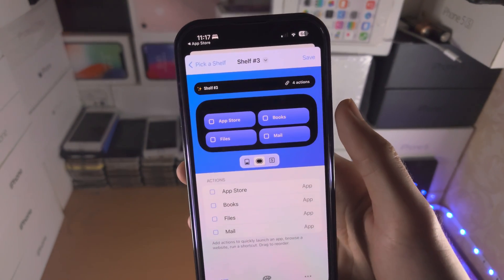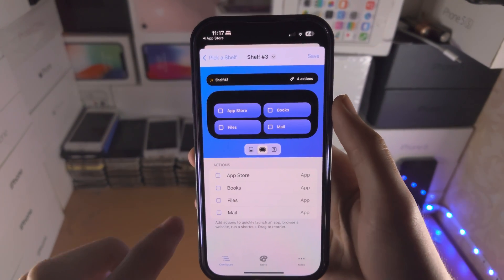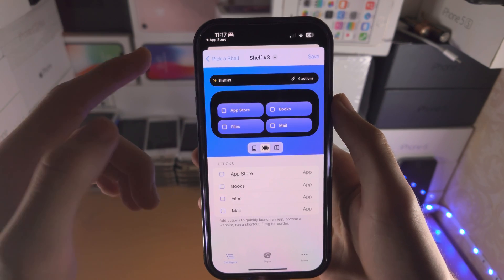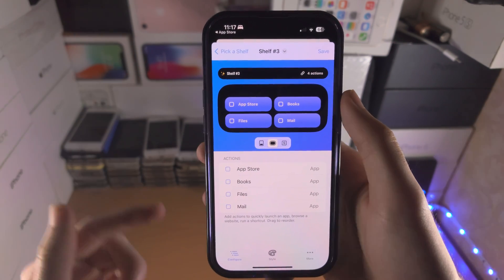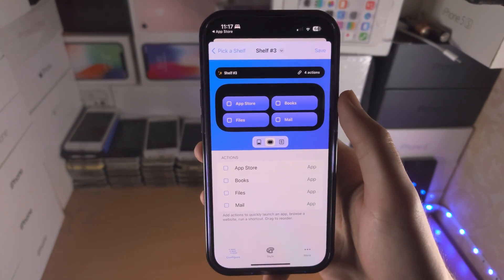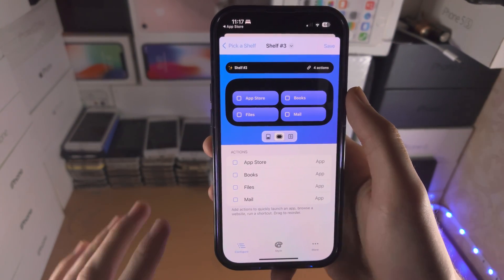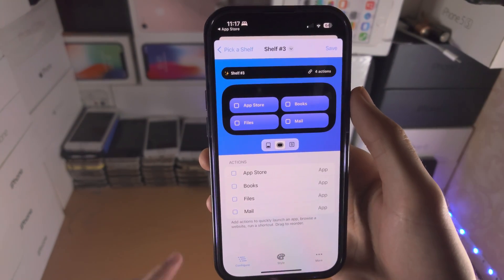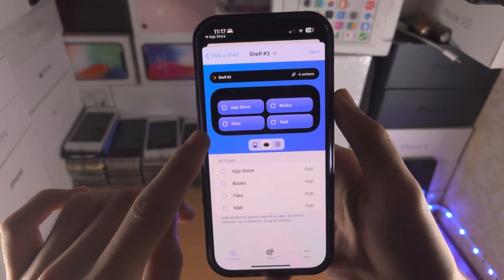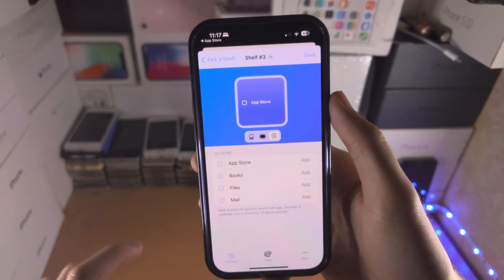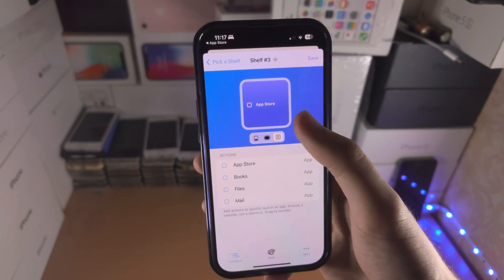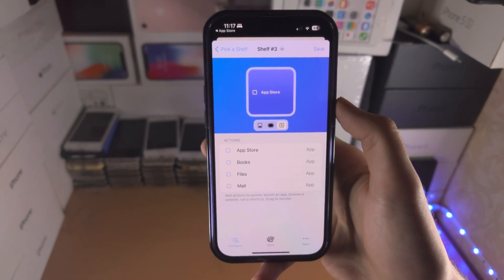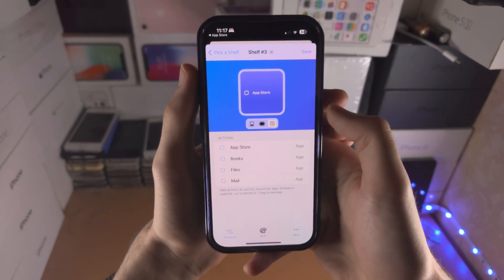You can also see a preview of this. This is how it will look in the Dynamic Island if you have an iPhone 14 Pro or any model with the Dynamic Island. If you expand it, this is how it will look, and you also have the smaller icon option preview.